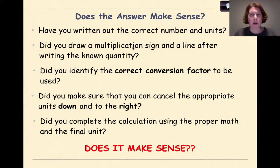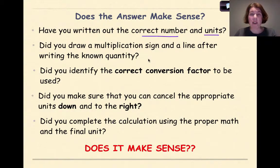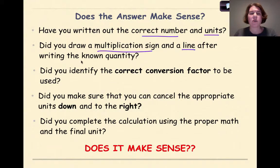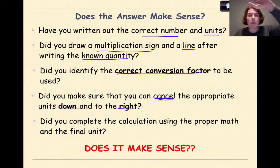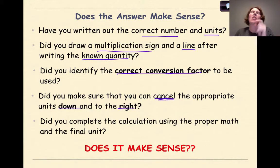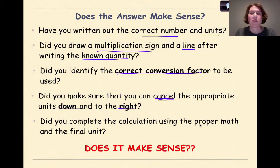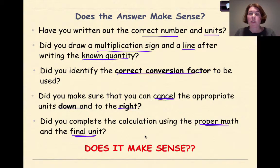You really need to ask yourself the following questions as you go through dimensional analysis problems. Have you written out the correct number and units to start with? Did you draw a multiplication sign and a line after writing the known quantity? Did you identify the correct conversion factor? Did you make sure you can cancel the appropriate units down and to the right? Whatever unit you start with goes on the bottom; whatever unit you want to end with goes on top. Did you complete the calculation using proper math and label it with the final unit? Does the answer make sense?